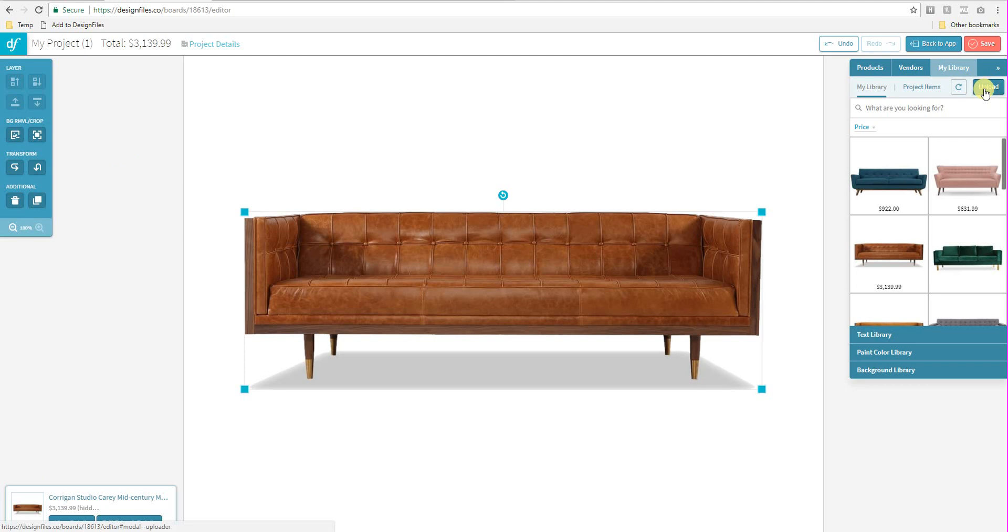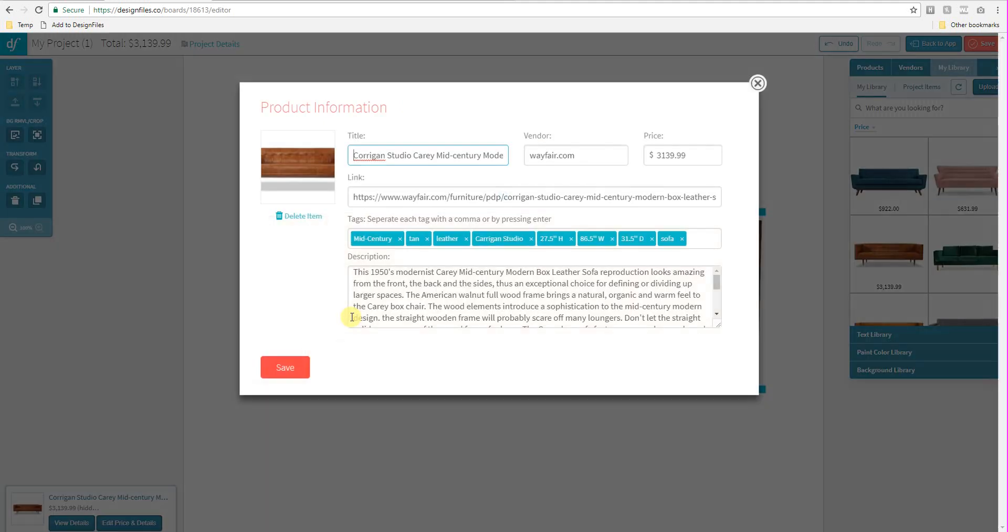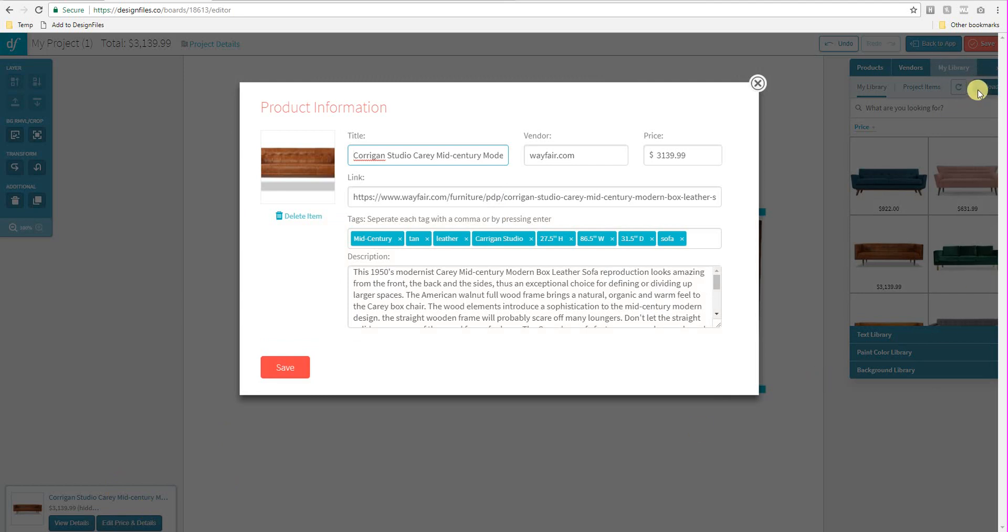Now I'm just going to show you how that works. So I just need to open up the product details panel. Now you'll notice that I opened it up from the bottom left hand corner here but this is the same panel that you would get if you were uploading an image directly from your Design Files account using that upload button within the right side panel. So we have all the key information here. You can give your product a name, you can include the vendor, the price, the source link and the product description.